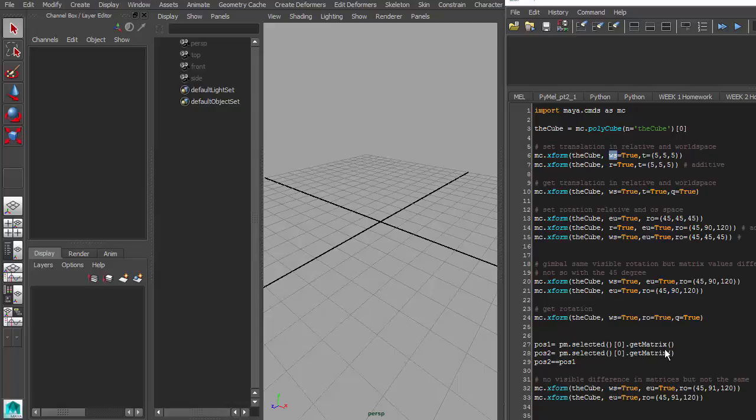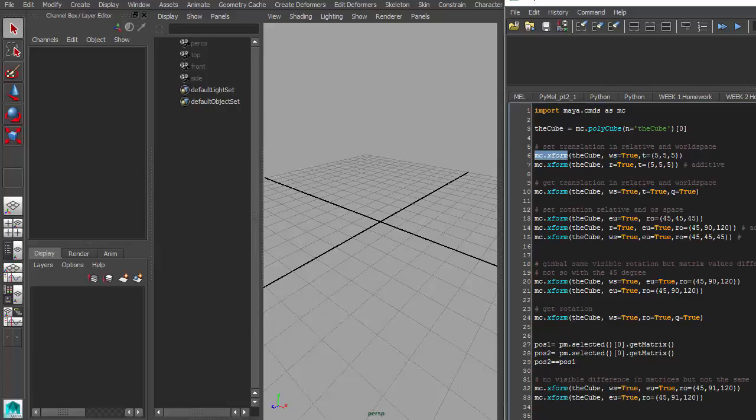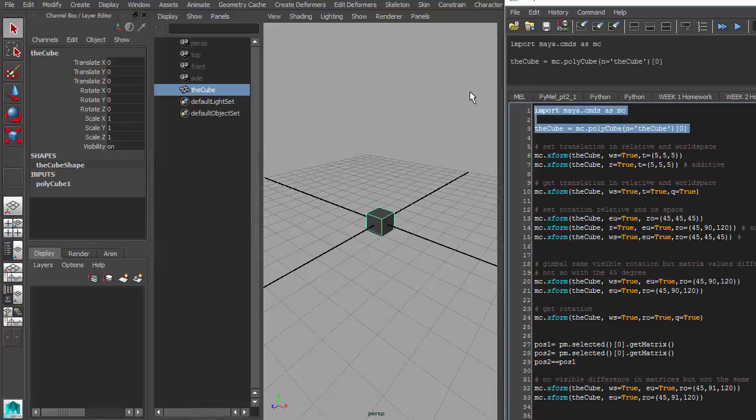Hey everybody, after this last Wednesday night's webinar, some questions came up about the XForm command and how do you use it. So I thought I'd put together a little video just demonstrating some of the more common arguments used when you're using the XForm command. So let me go ahead and just create a cube and start and explain here.